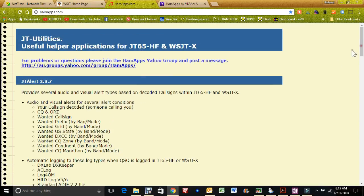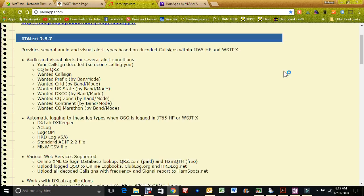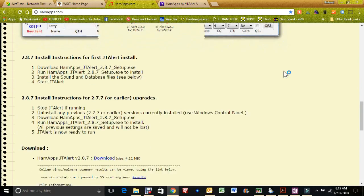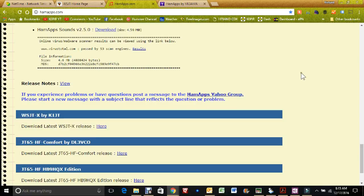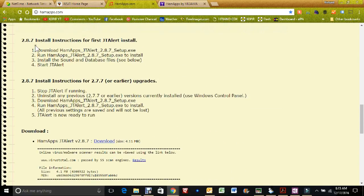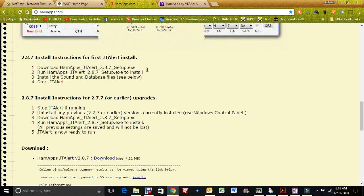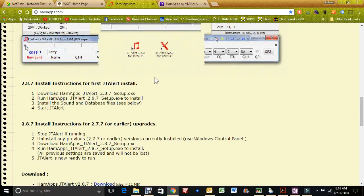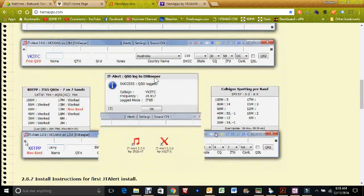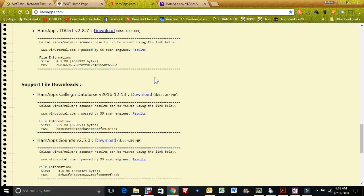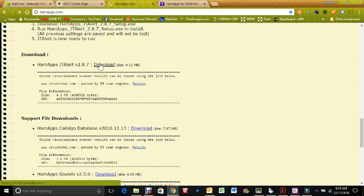I'm going to do just a short installation here of these. From this web page hamapps.com, after you have WSJTX installed, you want to go here and you need to install these in order. The best thing to do is take a look at the page and it does have the install instructions for a first install of JT alert. You want to download the hamapps JT alert, right now they're at 2.8.7, and then install it. Then there's a couple of programs that go along with it: the database files and the sound. Let's go ahead and download JT alert, the setup for it. All you have to do is click on the download link.